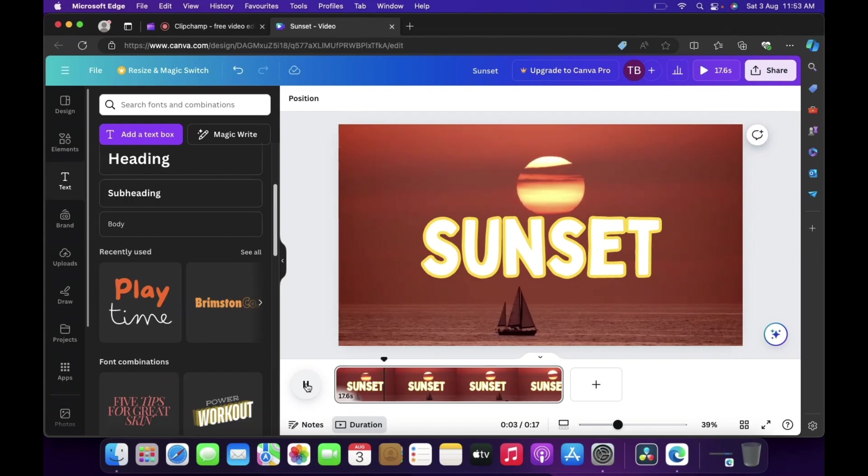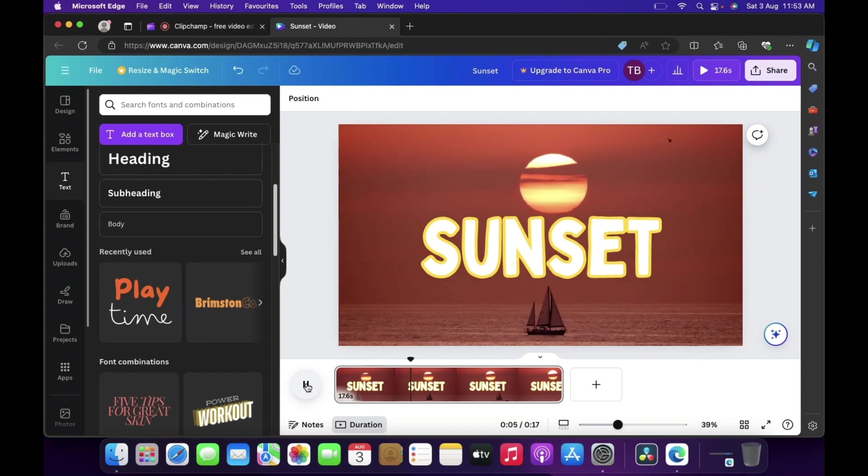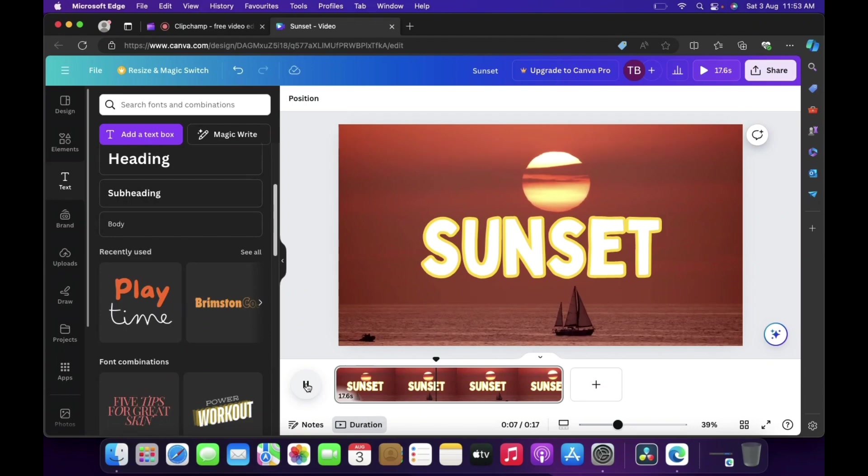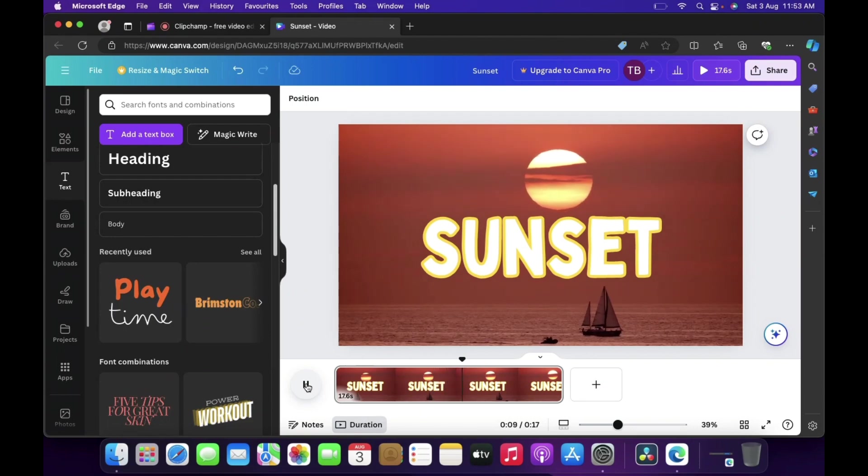We have created a beautiful looking video inside Canva. So guys I hope this video was helpful to you, please hit the subscribe button and please like and share this video.